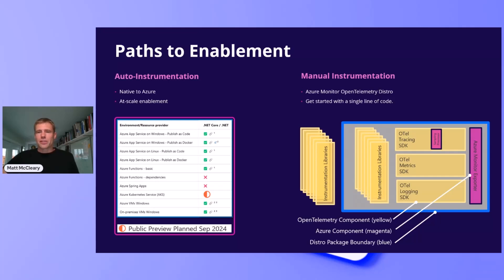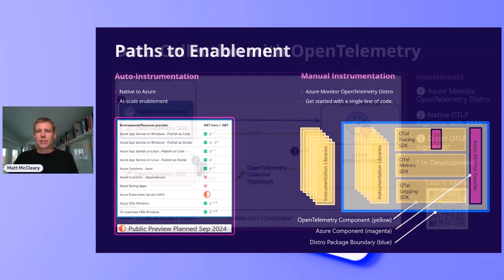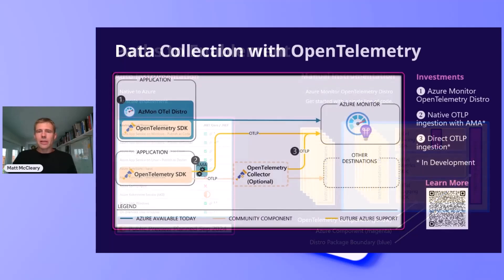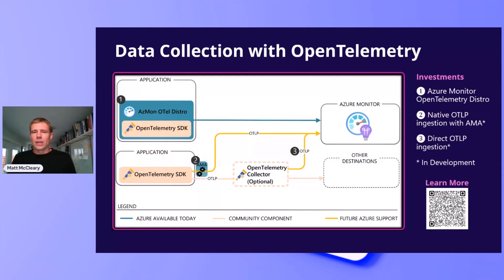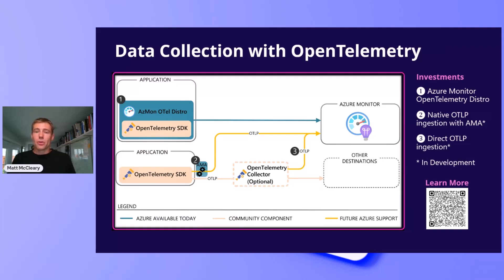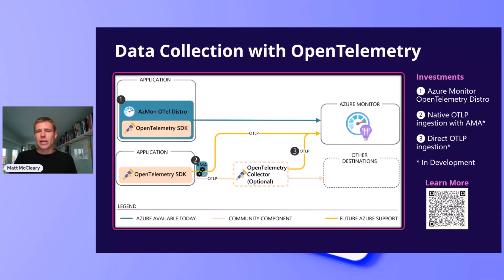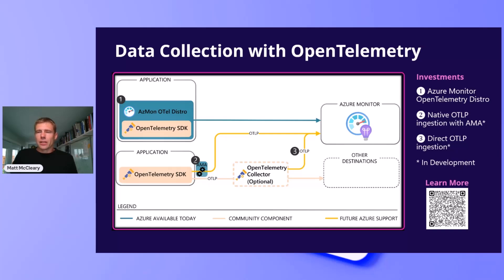When it comes to languages where we do not offer a distro, such as Go, Rust, or Ruby, we're building out the infrastructure to support the ingestion of native OpenTelemetry protocol, often referred to as OTLP. What bubbles two and three show is that we are investing in a path to ingest native OTLP, first to Azure Monitor agent, and eventually via a cloud ingestion endpoint. You can read more about this vision in a blog linked in the QR code.